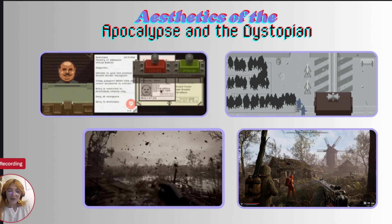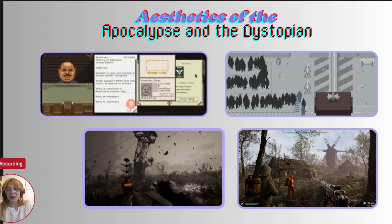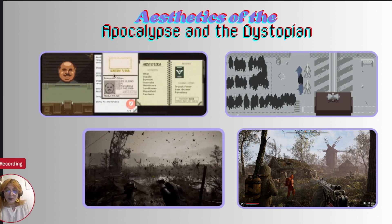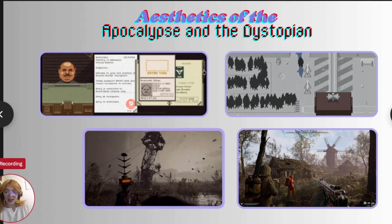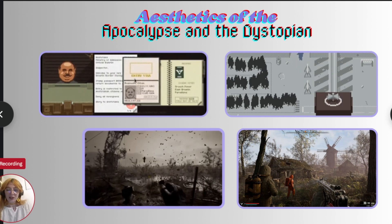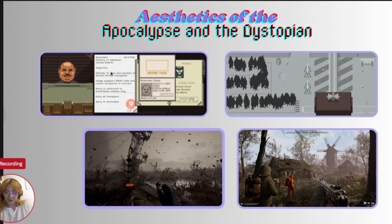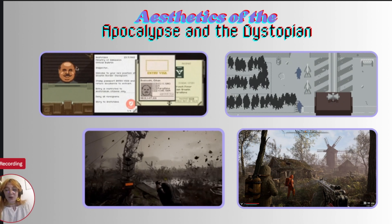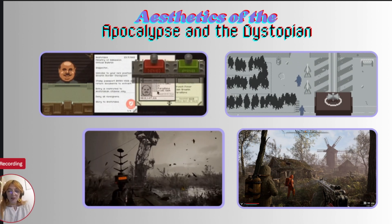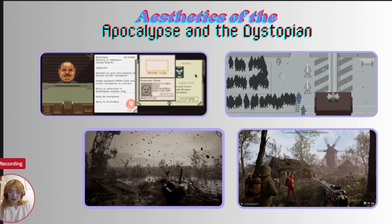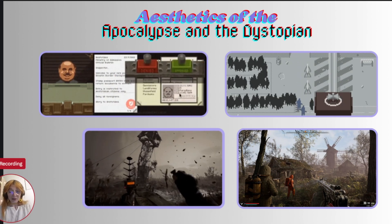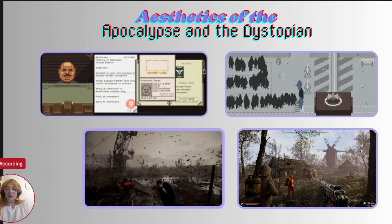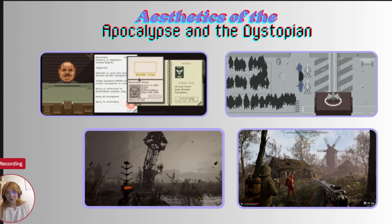On top of that, we have Papers, Please, which, while not set in a post-apocalyptic world, uses bleak dystopian aesthetics to emphasize its themes of authoritarian control and surveillance. The oppressive visual style reinforces the monotonous, dehumanizing work the player is required to do, amplifying the game's message about state control and the reduction of people to mere documents.